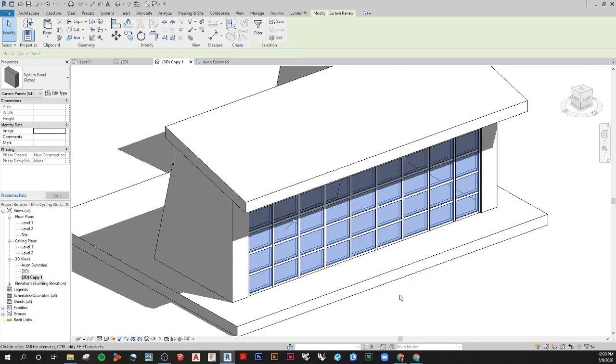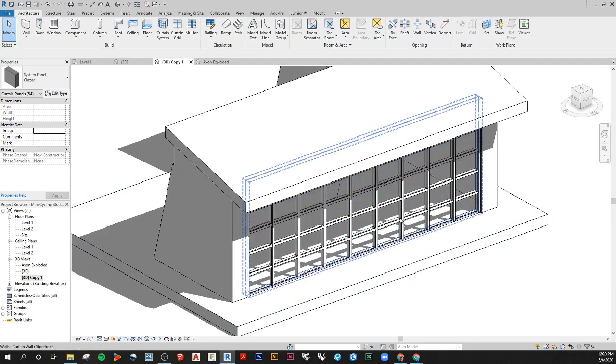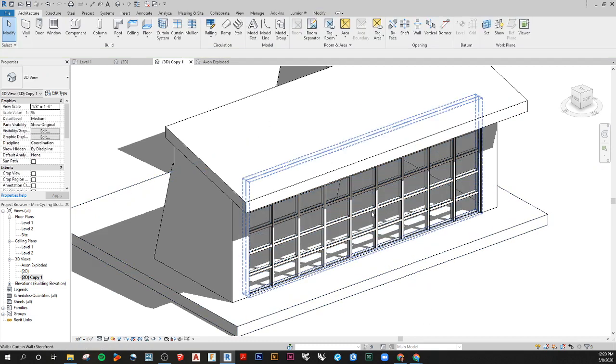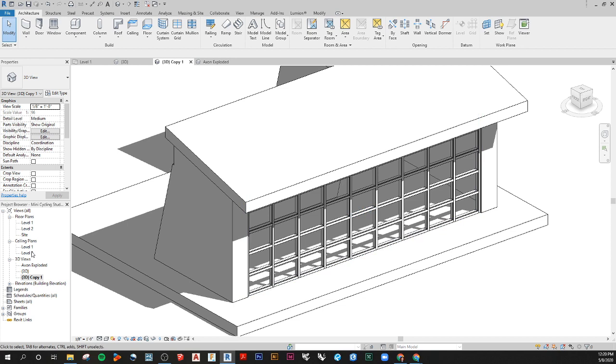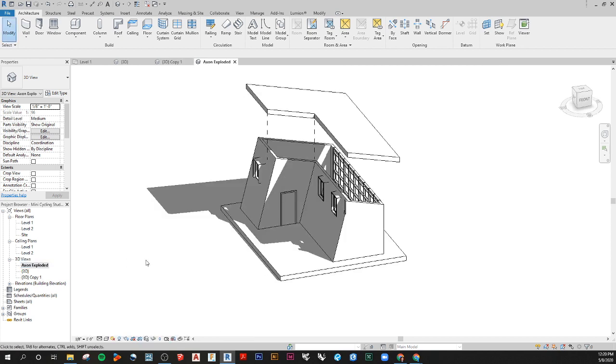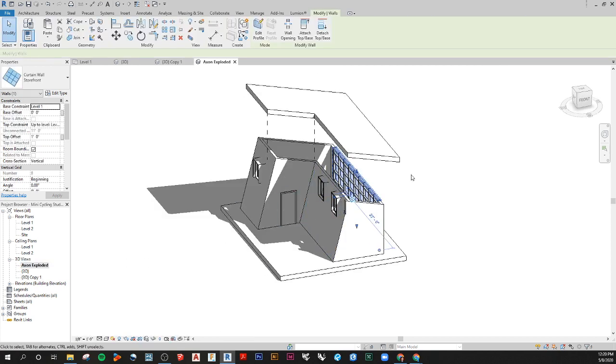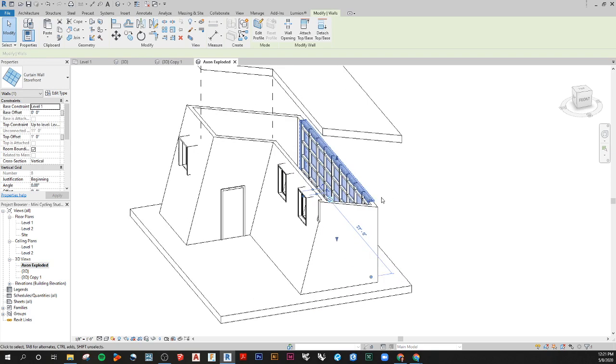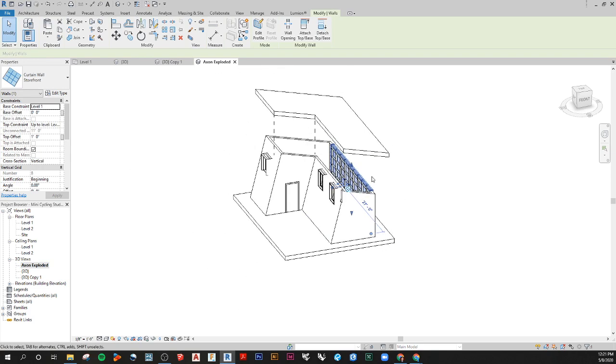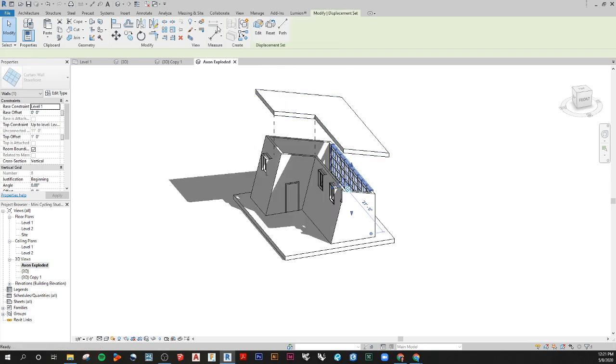And then from here I unpinned all of them, so I press the unpin button and then that enables me to select all those glass panels and move them out and they exploded. So in the axon exploded here I'm going to take this curtain wall and I'm going to displace it as well.